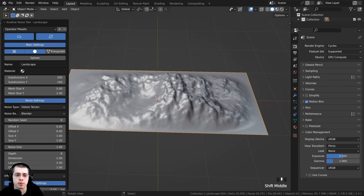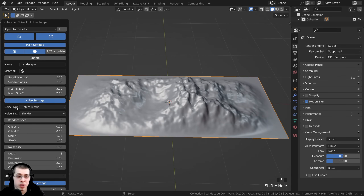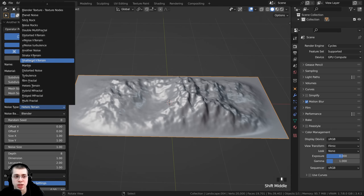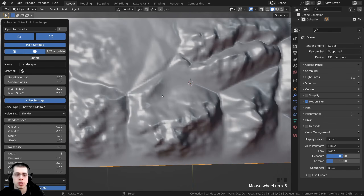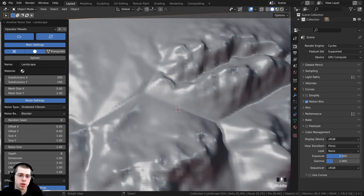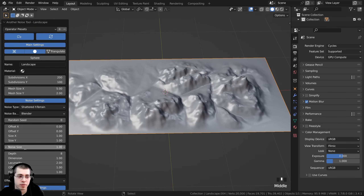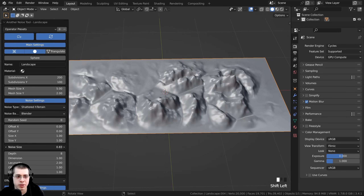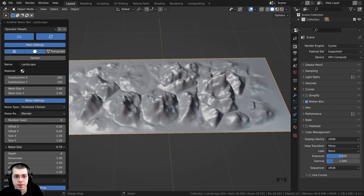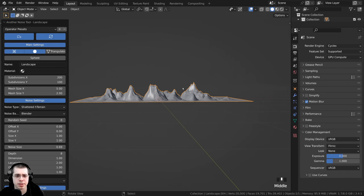This environment might look a little low-poly, but we'll be pretty far away from it so we don't need that much geometry. Going to the noise type, I want to change it to Shattered H Terrain. This gives a bunch of different mountains with little creases between them that look like valleys or rivers — it really looks like a bunch of different little mountains in the background. To see more mountains, I'll hold Shift and drag the noise size down to a smaller value.